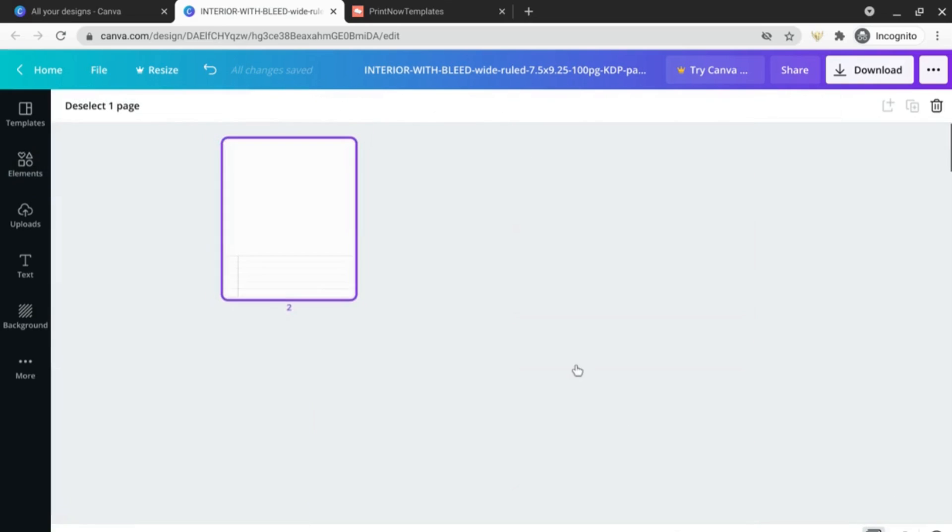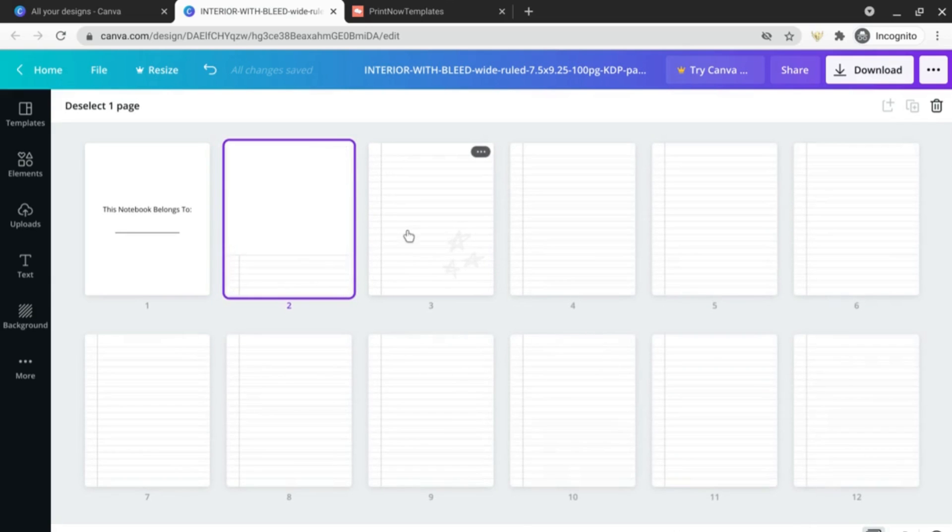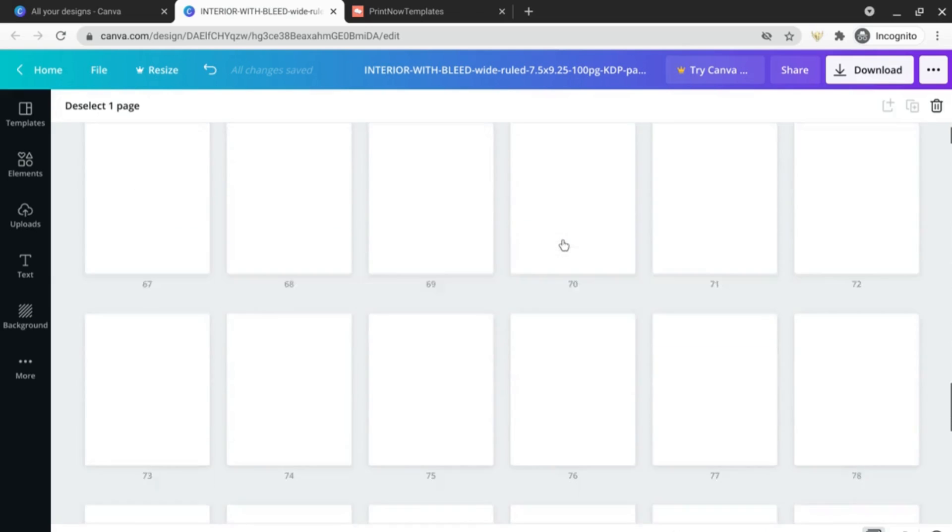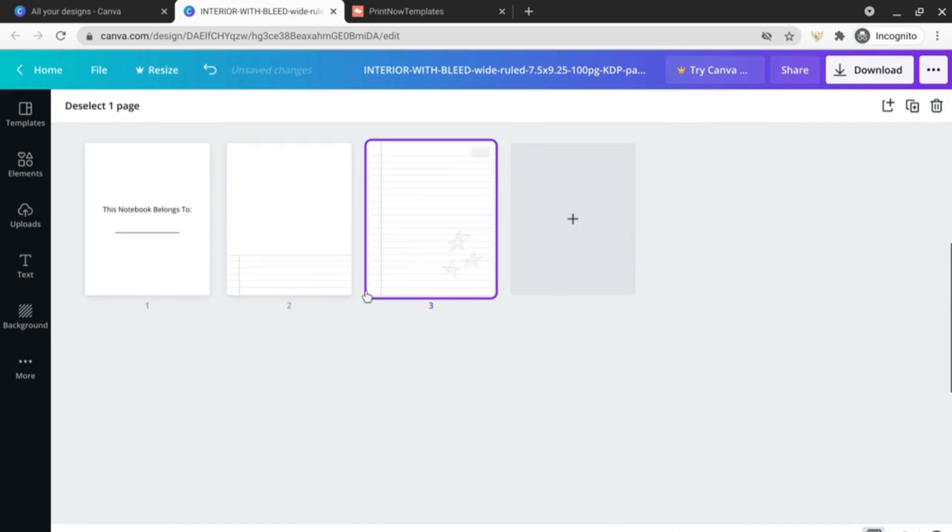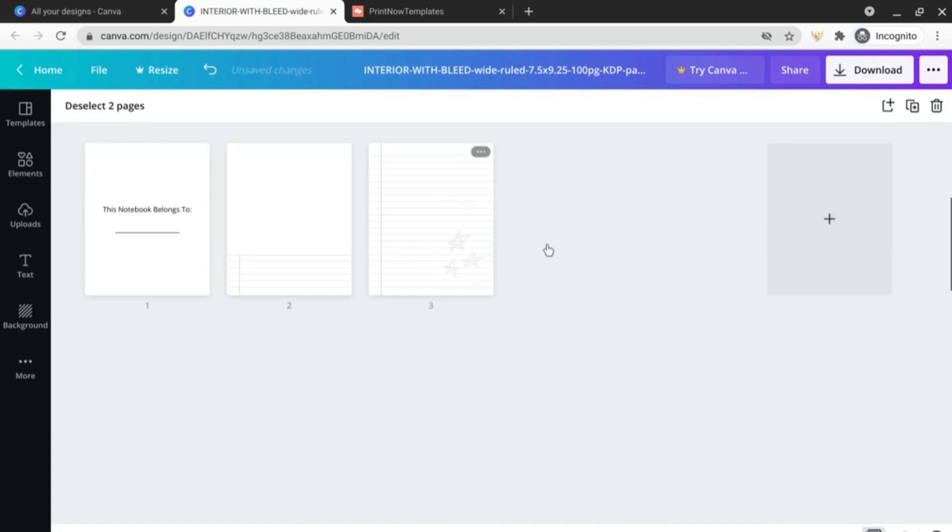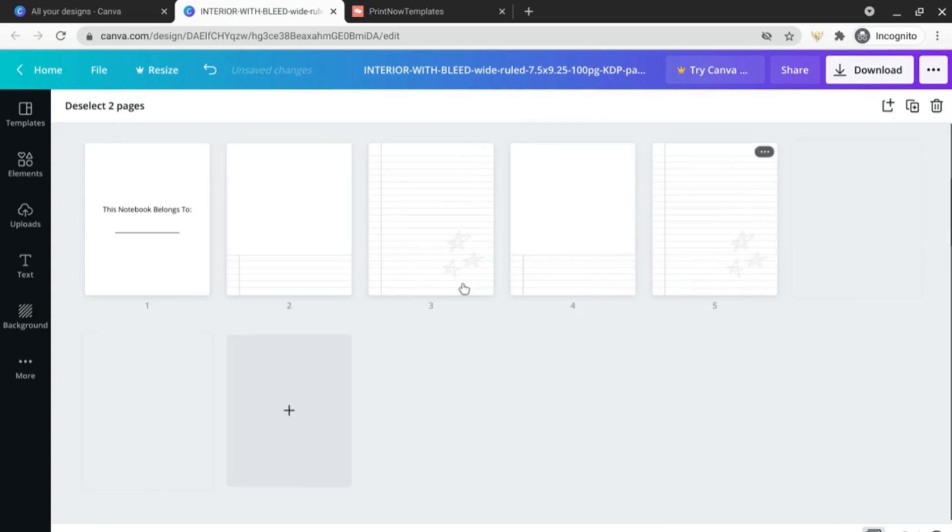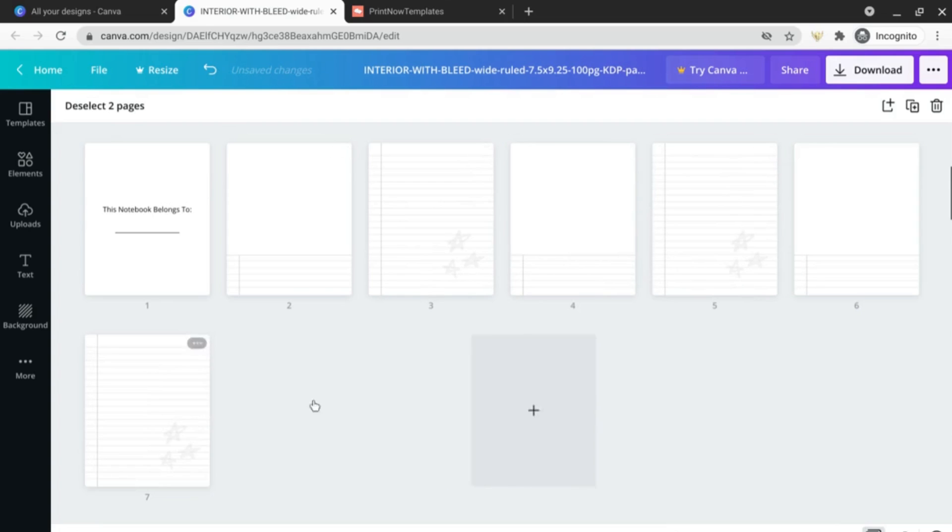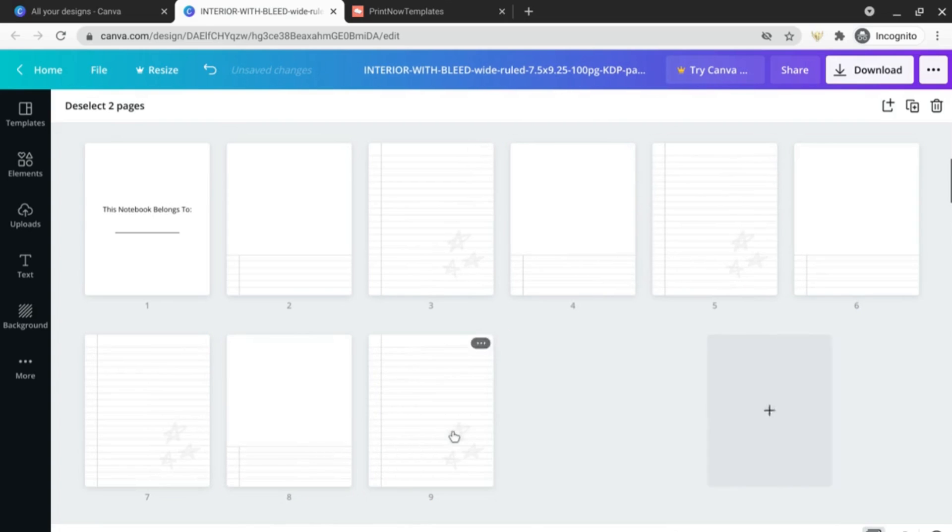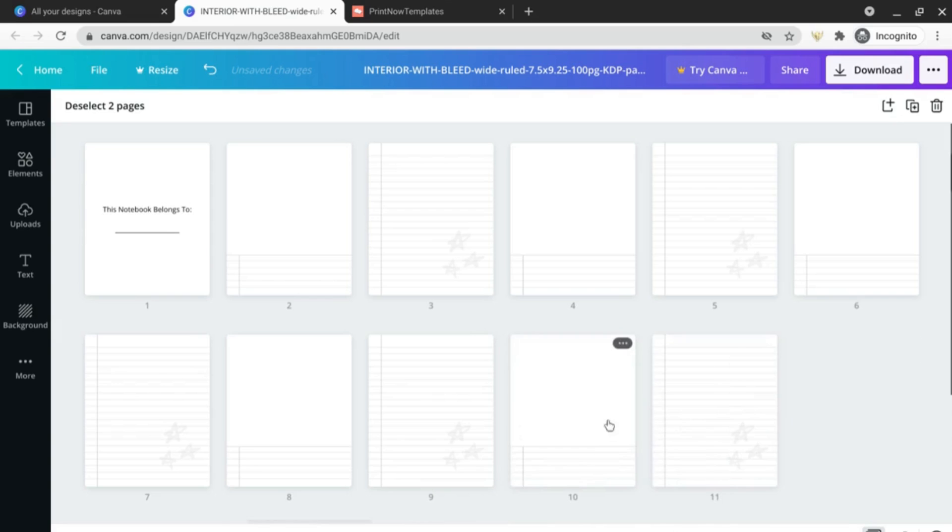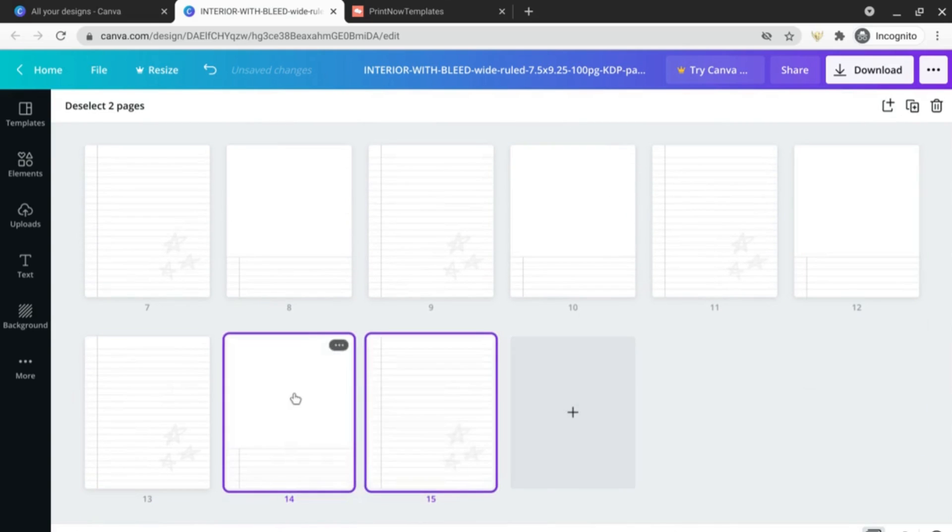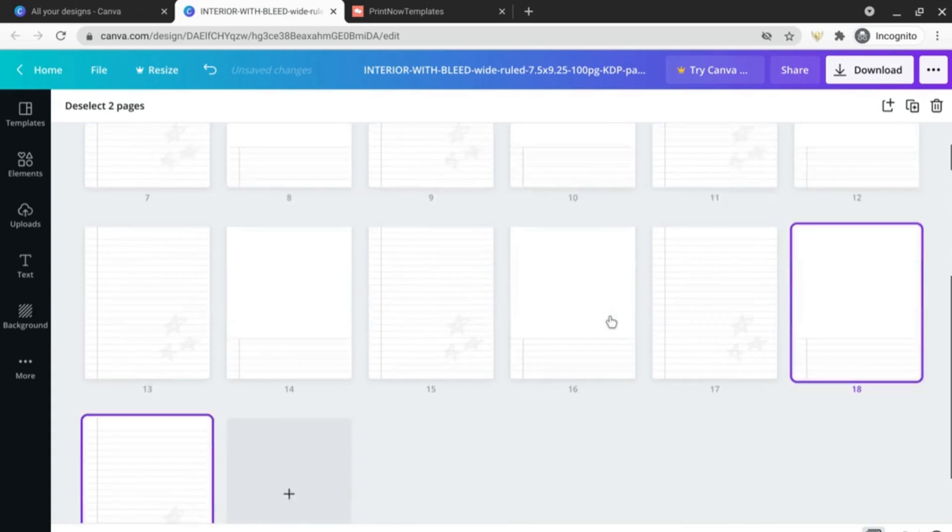So what we would need to do from here is just delete all of these other pages if that is something that you want to do and then just bring our total back up to 100 pages. So I'm just going to go ahead and duplicate these until I have the right number of pages.